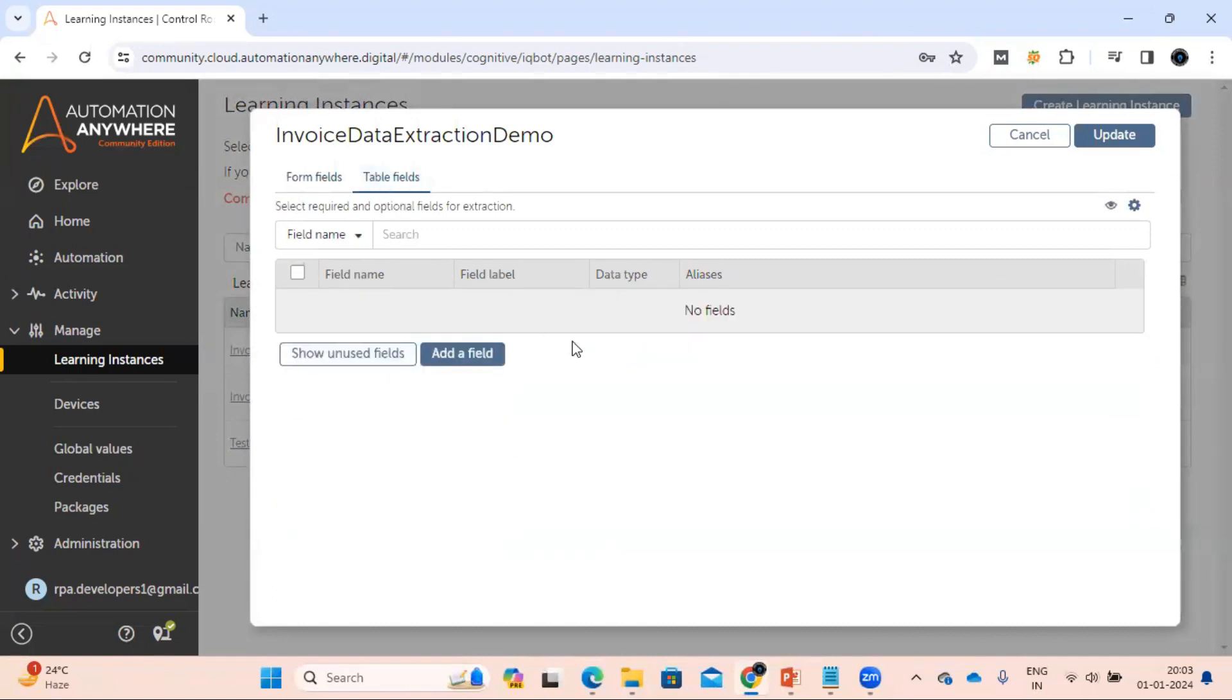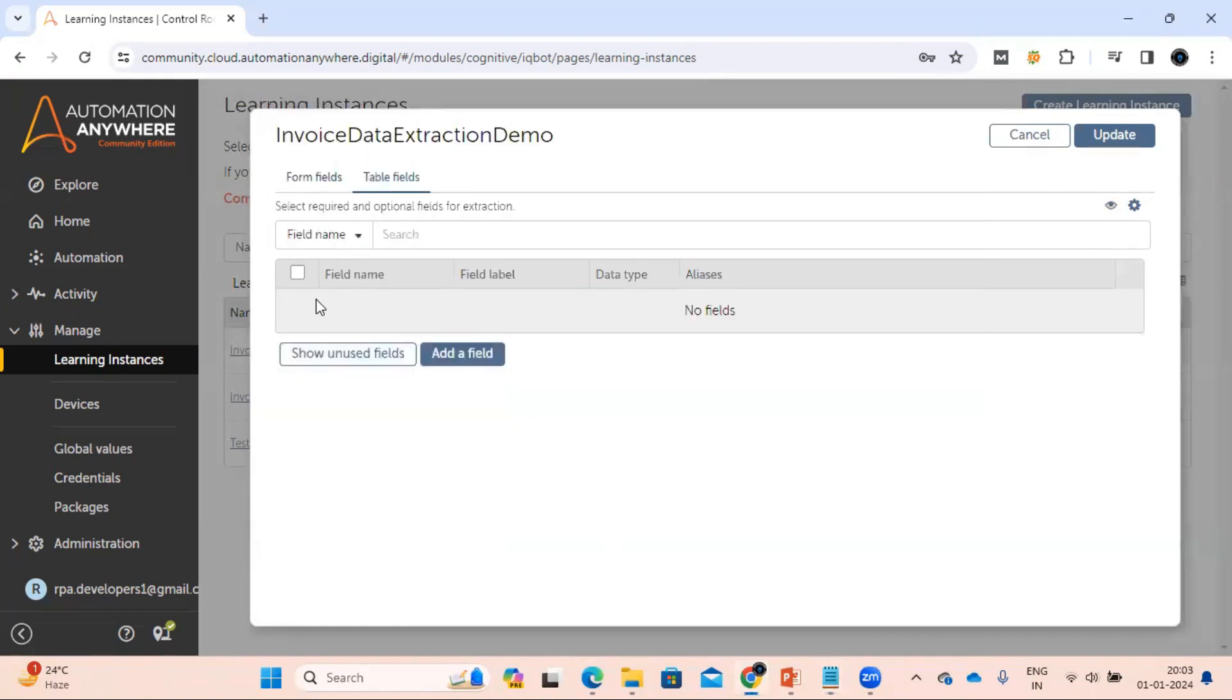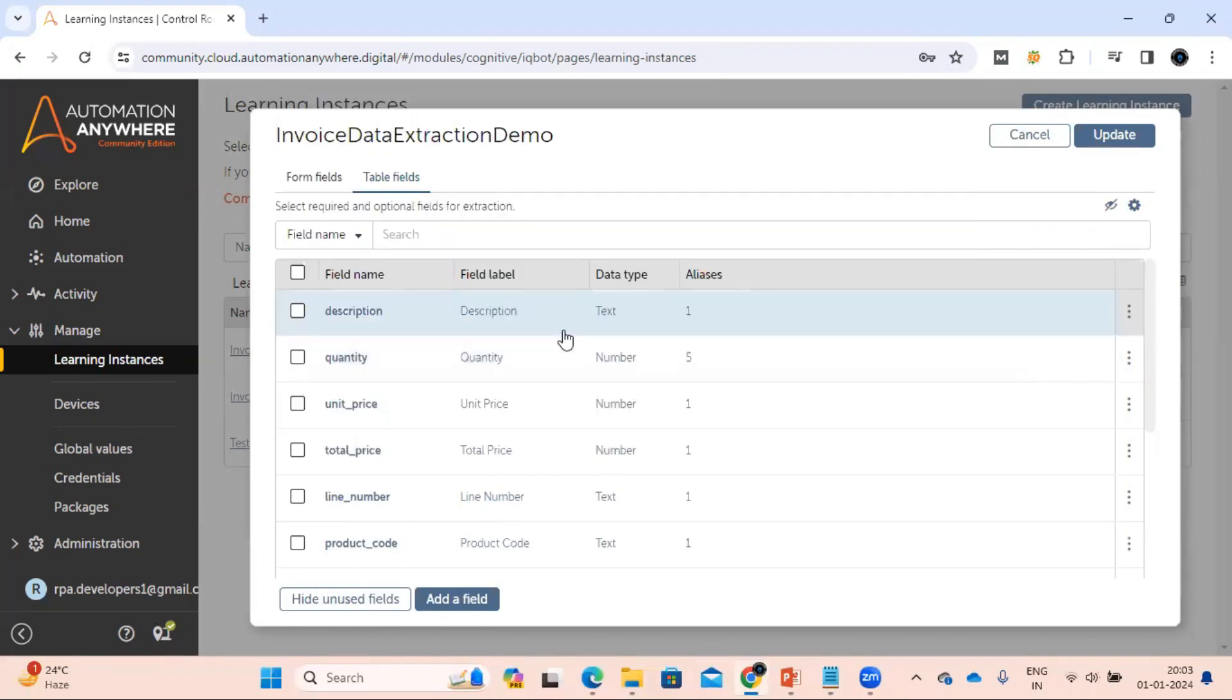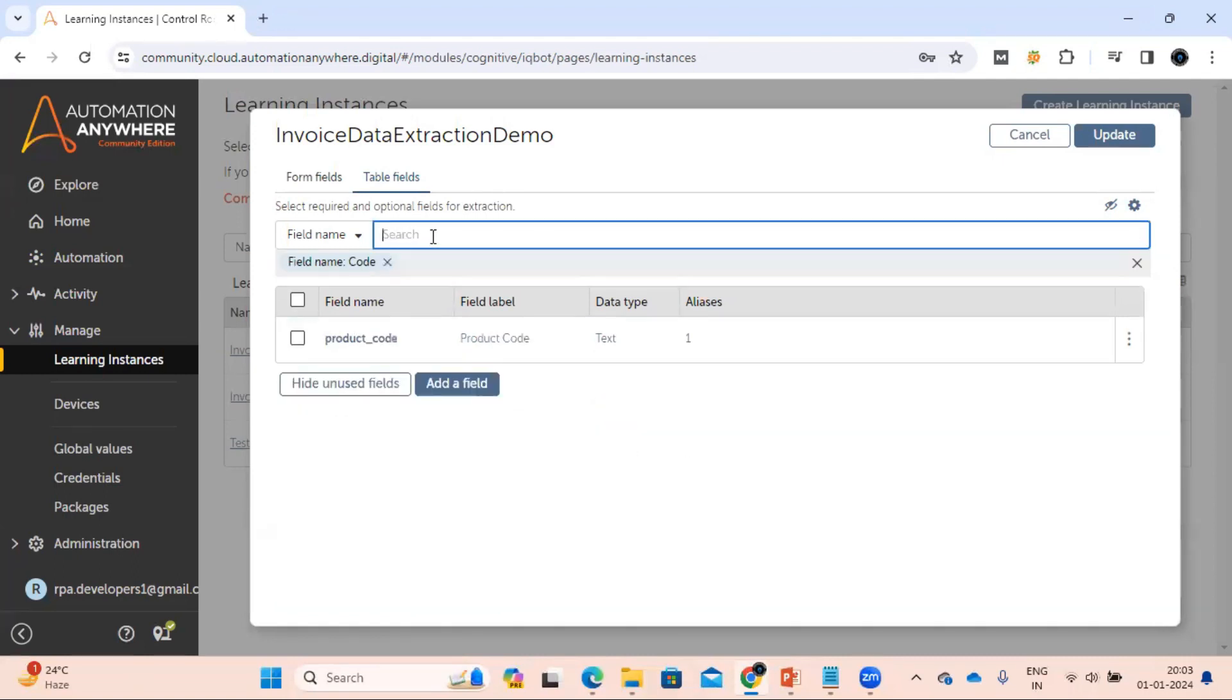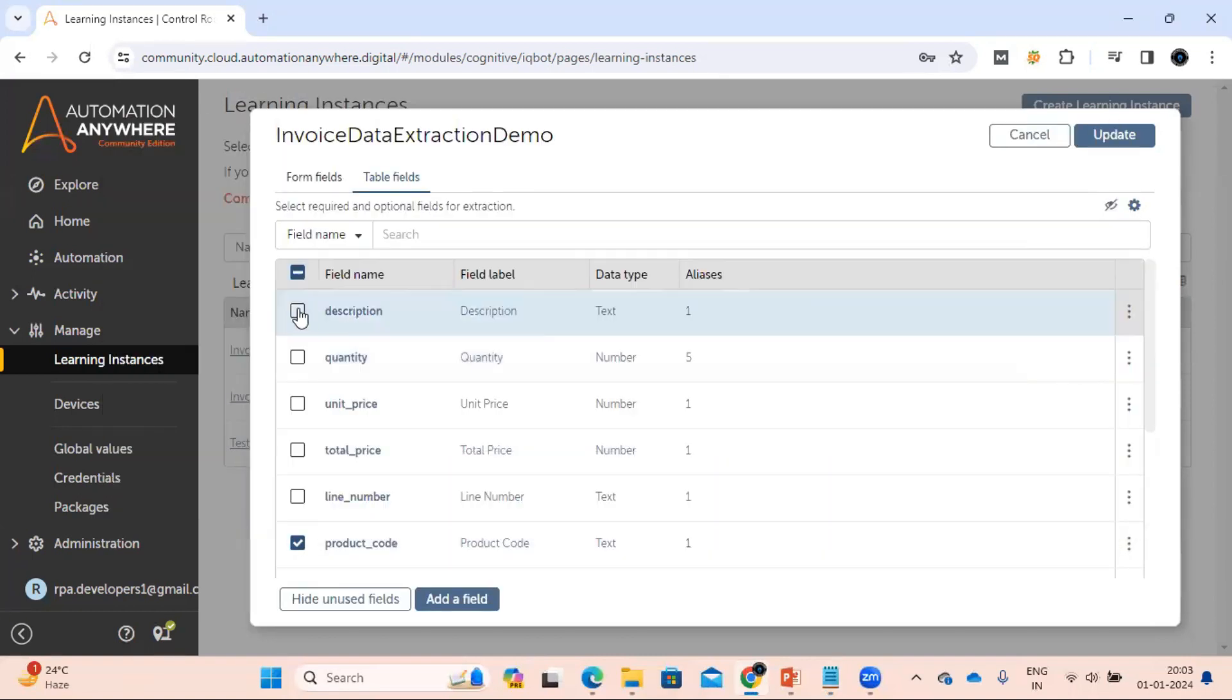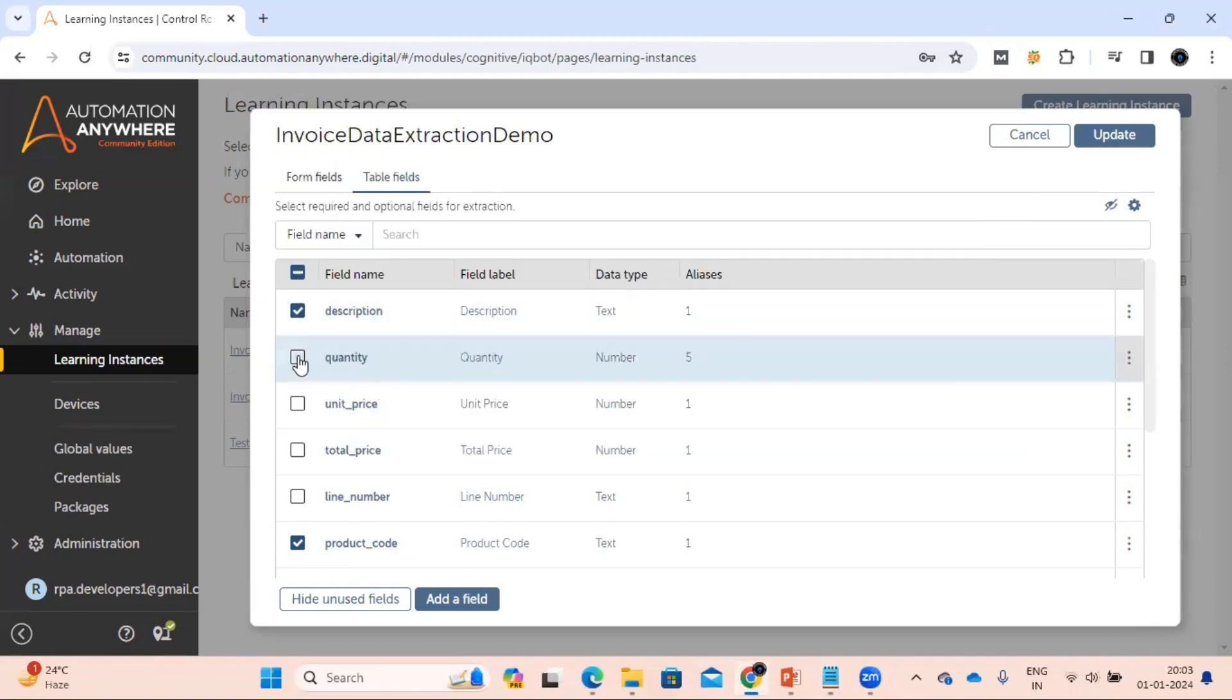Now in the table field we haven't added anything, so now we are going to add the table field here. Let me click here. We can see we have something called code. Let's see if something is there like code or not. So we have the product code and we have to look for a description, so this is our description, quantity.